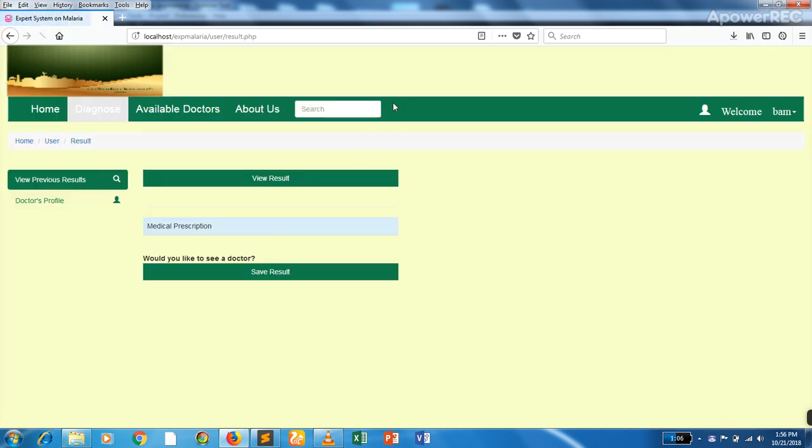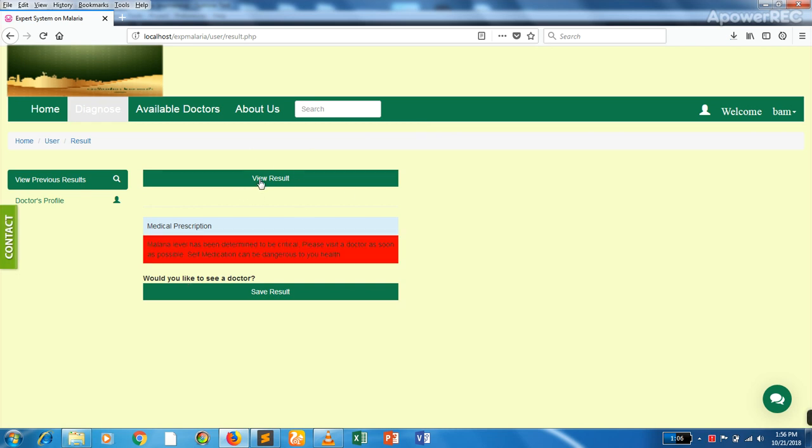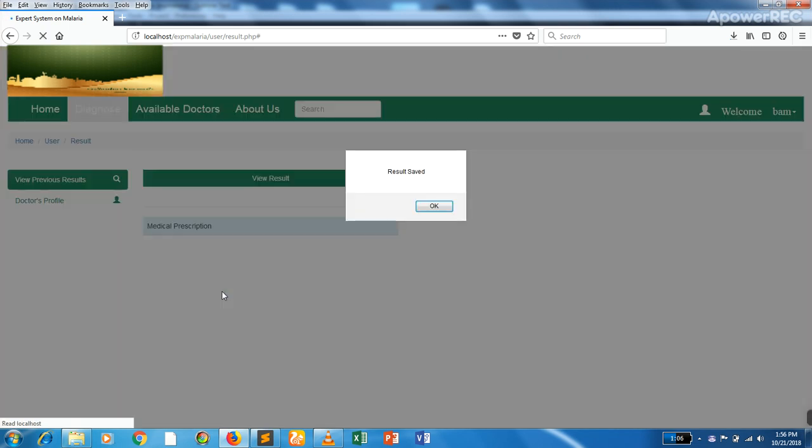On the last question, a result will be generated once we click to see results. Malaria level has been determined to be critical. It recommends seeing a doctor as soon as possible. Then we can save the results.